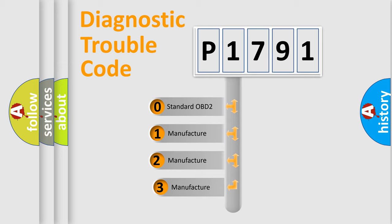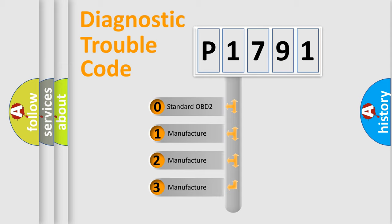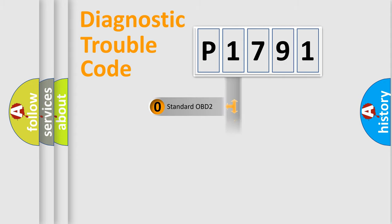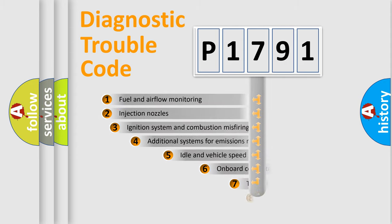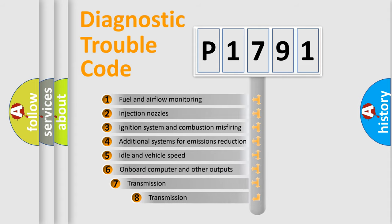If the second character is expressed as zero, it is a standardized error. In the case of numbers 1, 2, 3 it is a more prestigious expression of the car-specific error. The third character specifies a subset of errors.